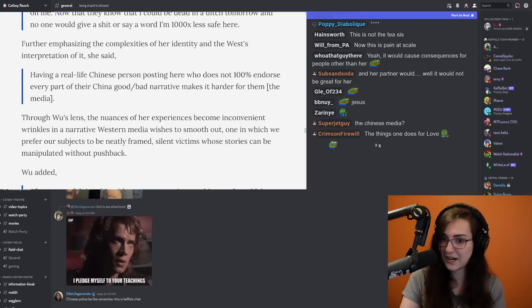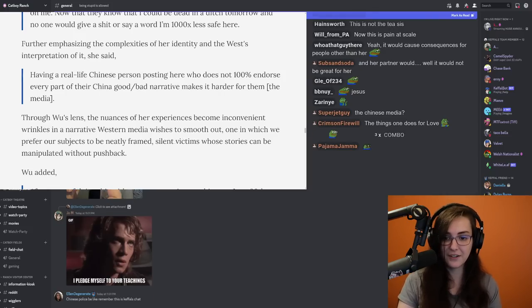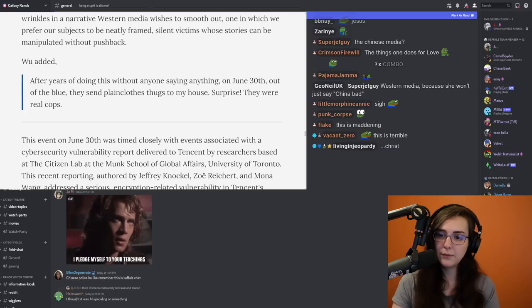No one knows where she is right now. The government disappeared her. So another statement by Wu.